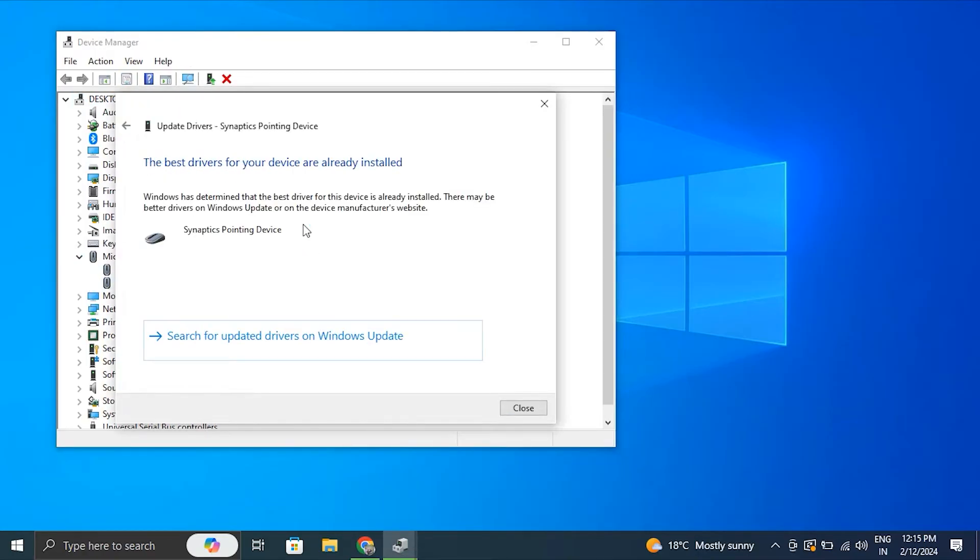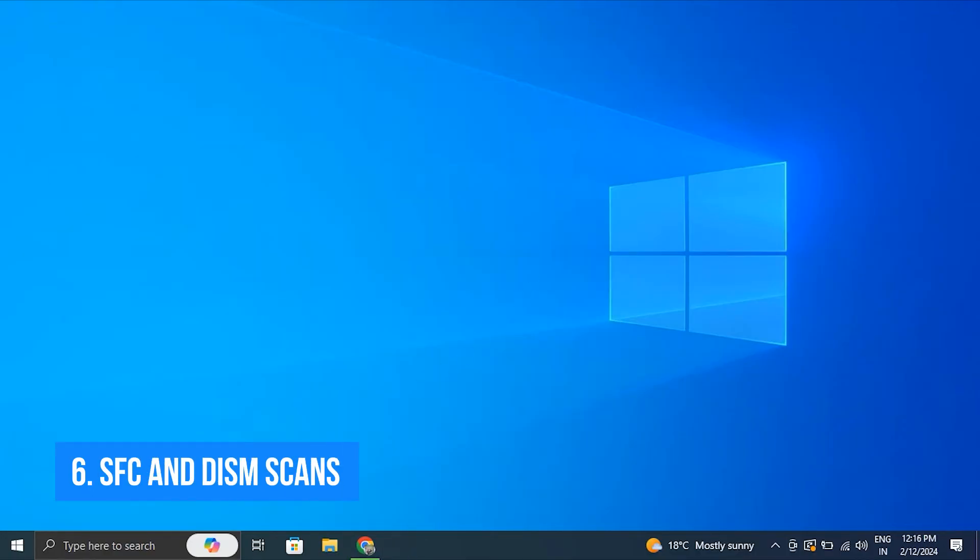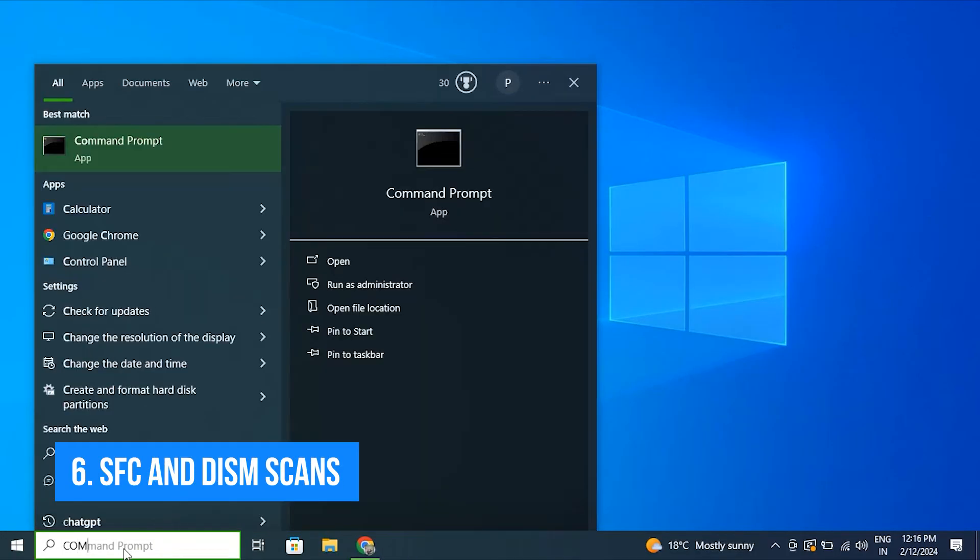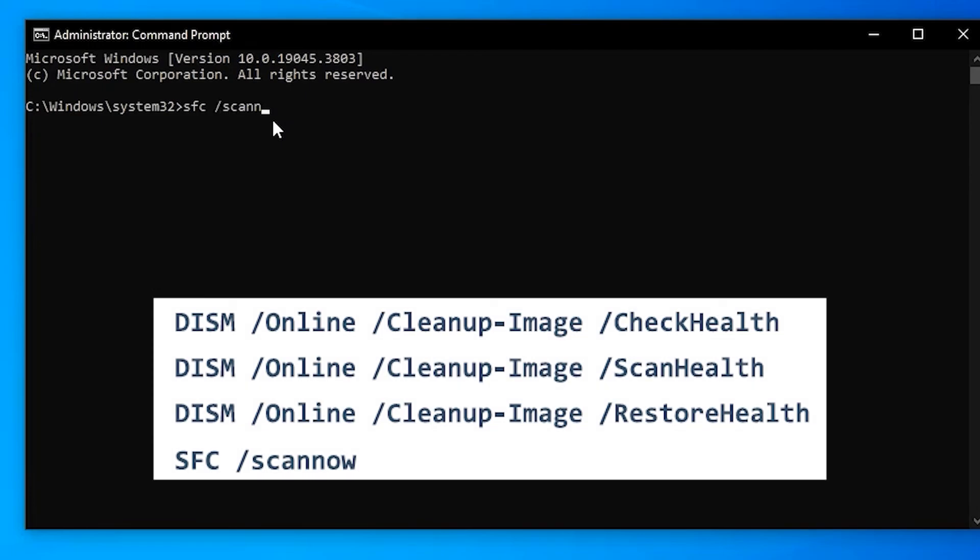Number six: SFC and DISM scans. It is recommended for this issue to conduct and complete SFC and DISM scans.